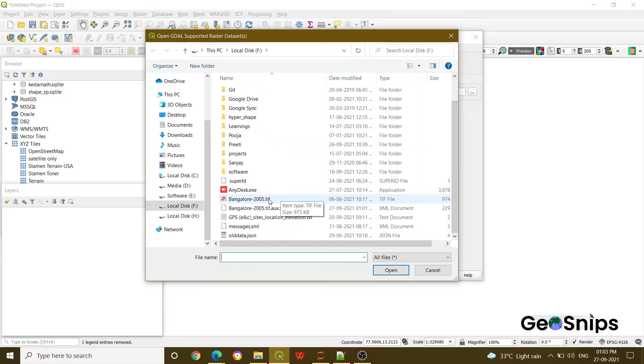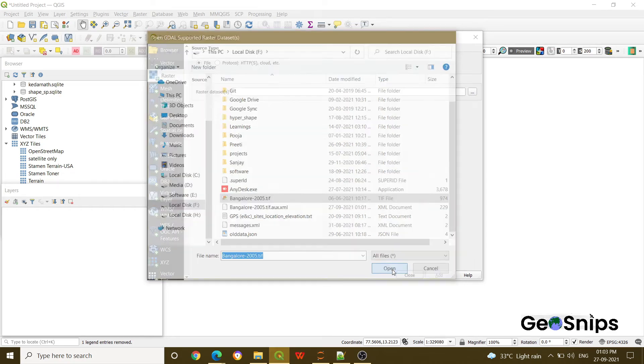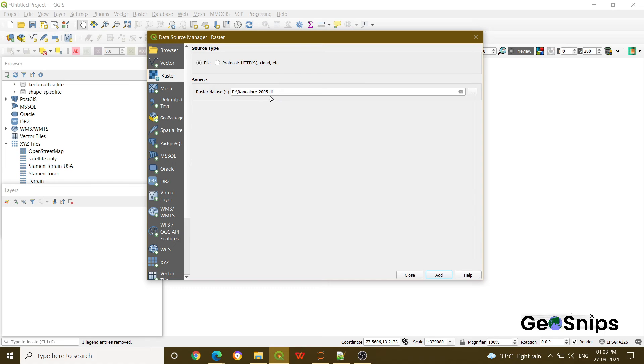Just click on the file and press open. Once you will press open, you can see the layer has been added. What you have to do now, just press Add and then Close.